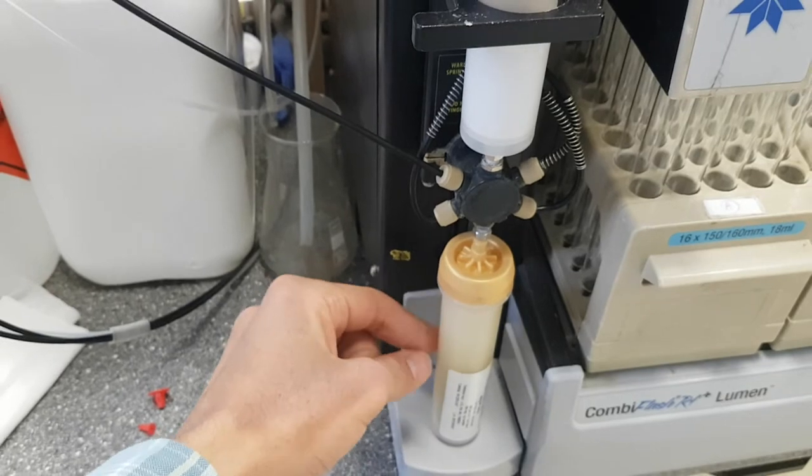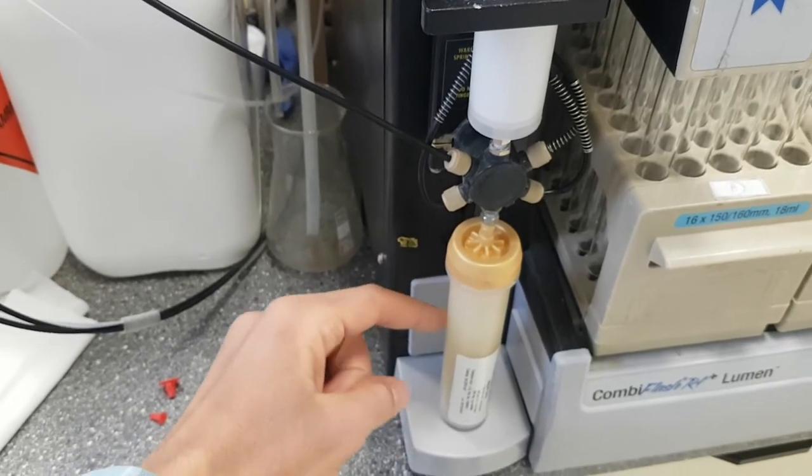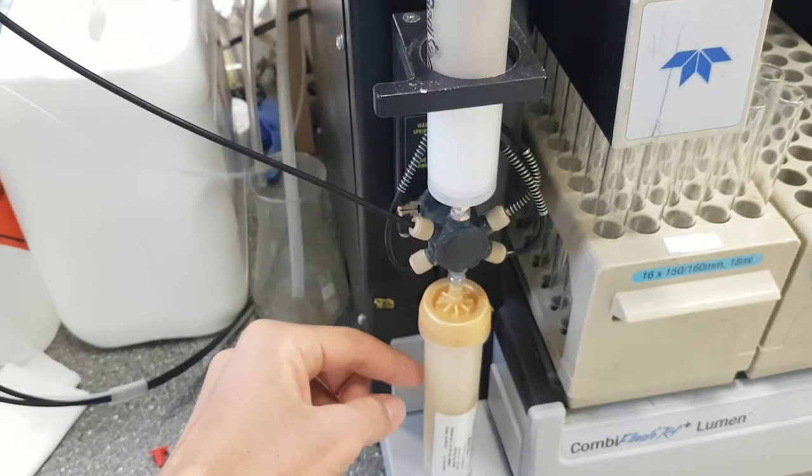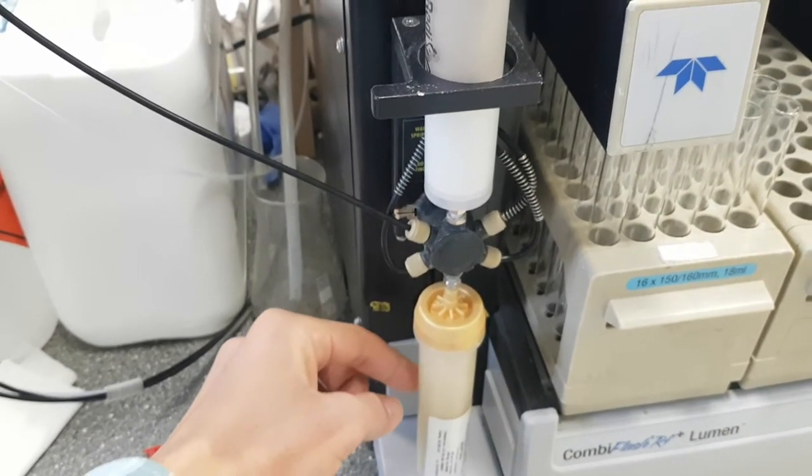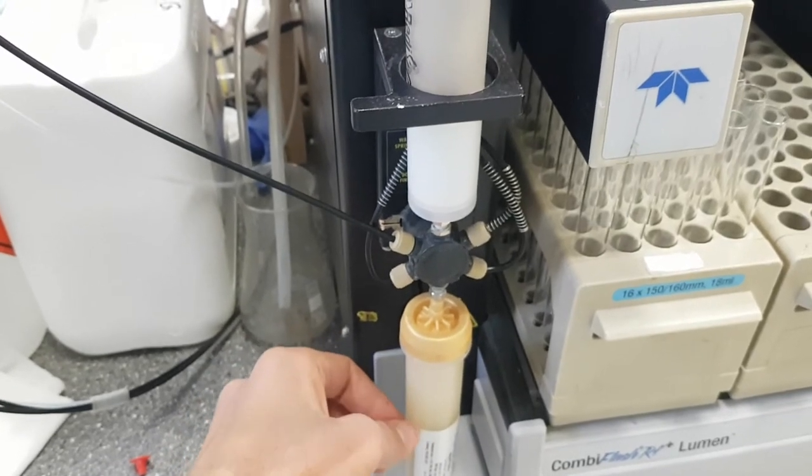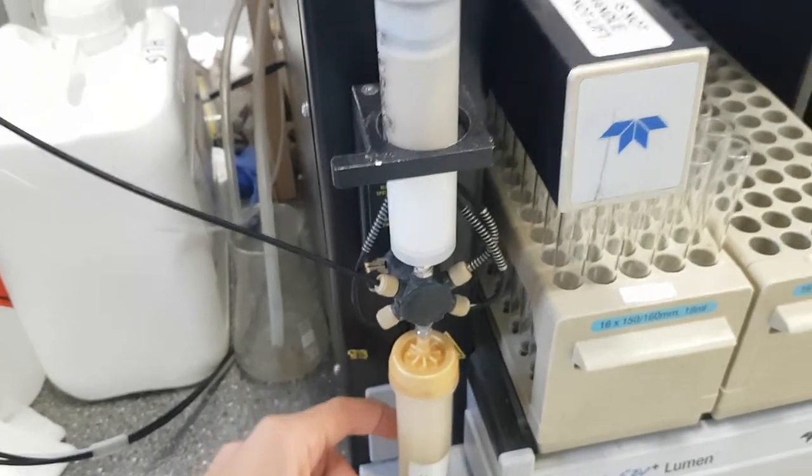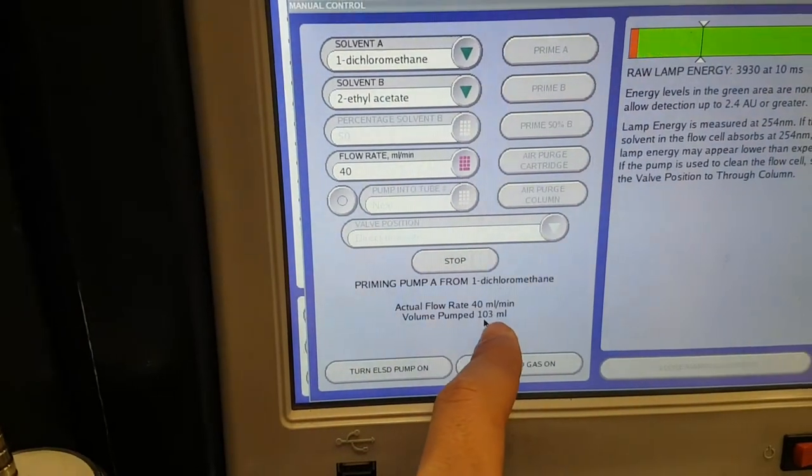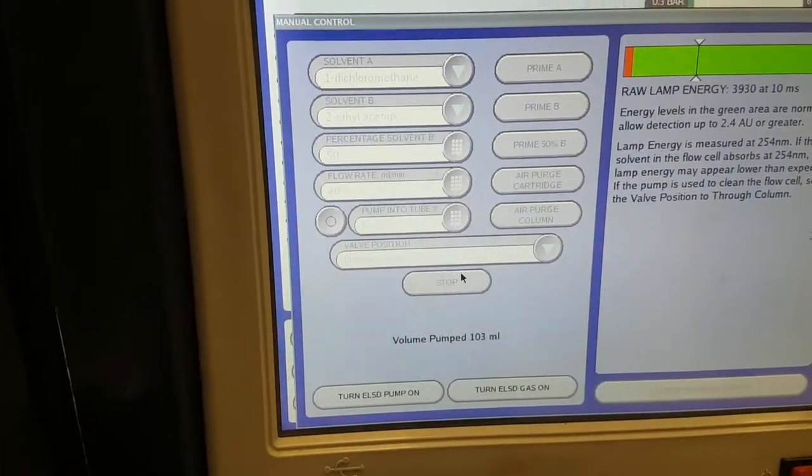When I finish, usually I wash it with ethyl acetate because if you let the methanol, the methanol can destroy the silica gel. Right here it's already finished, I'll stop it.